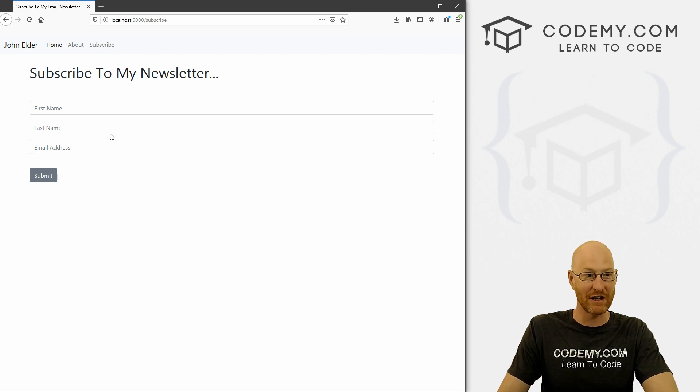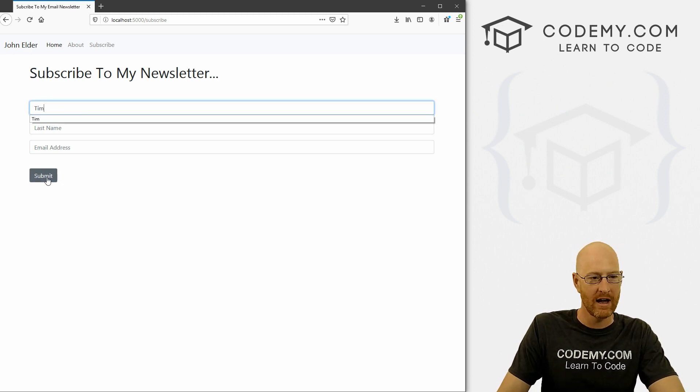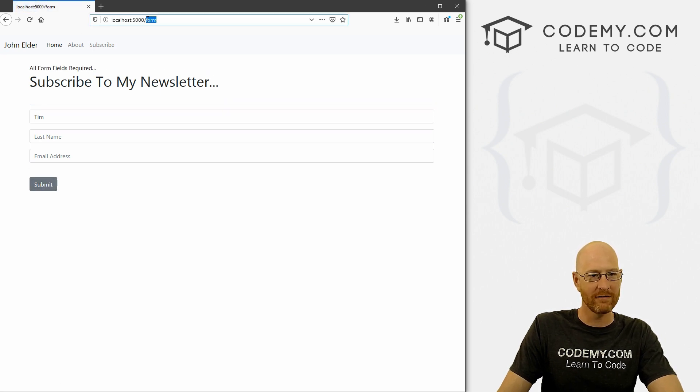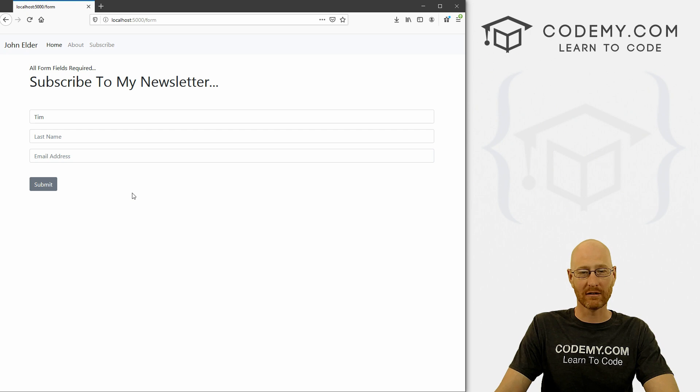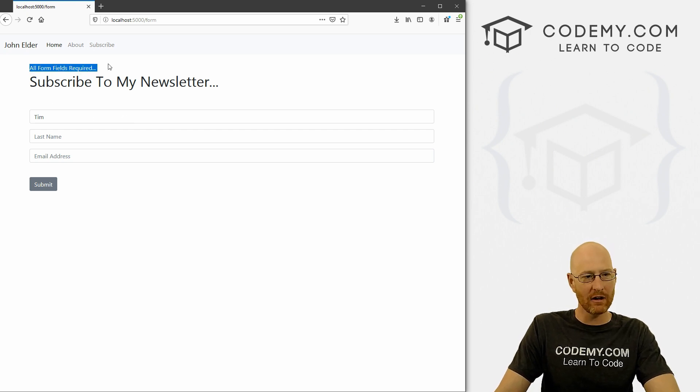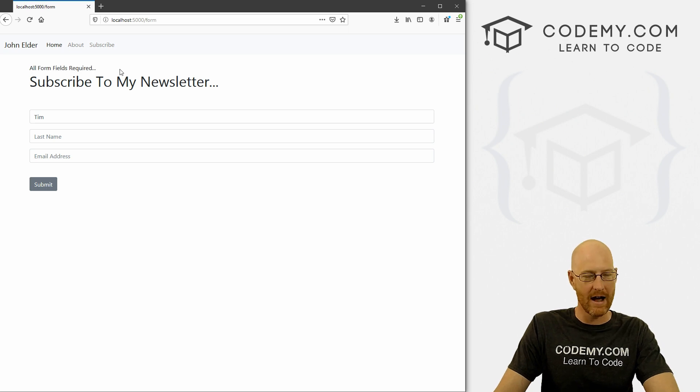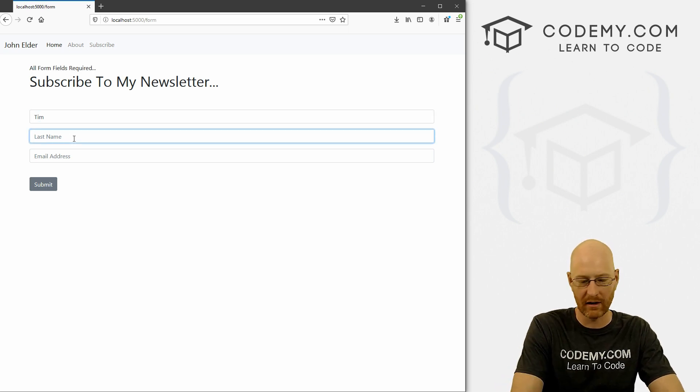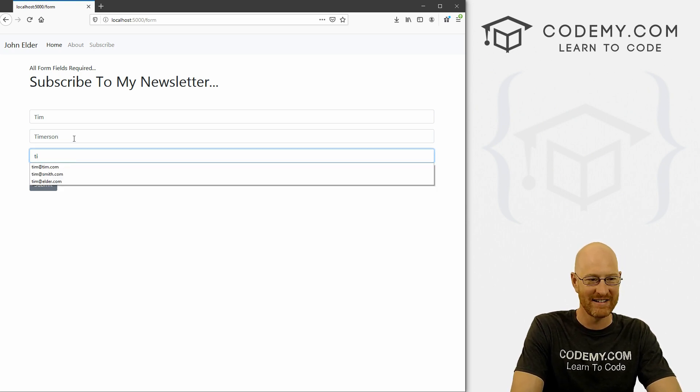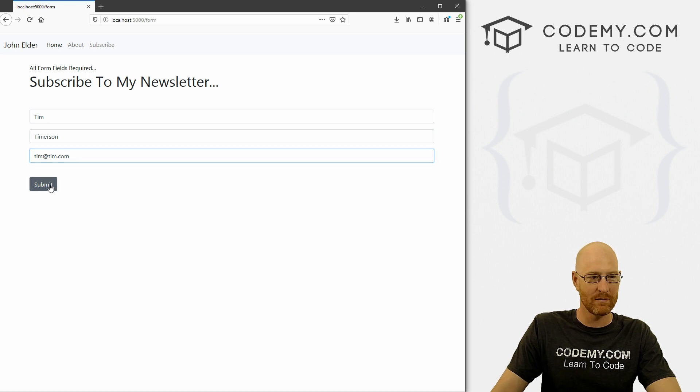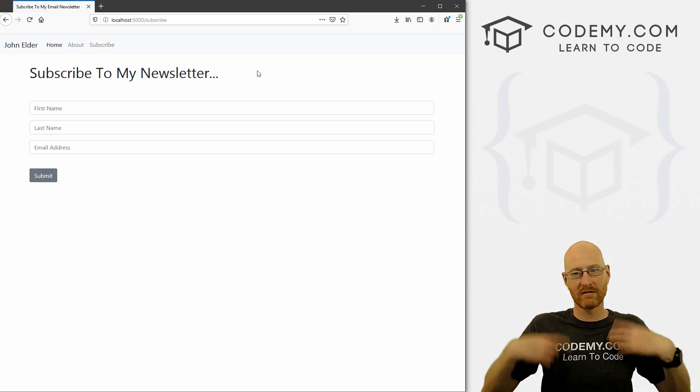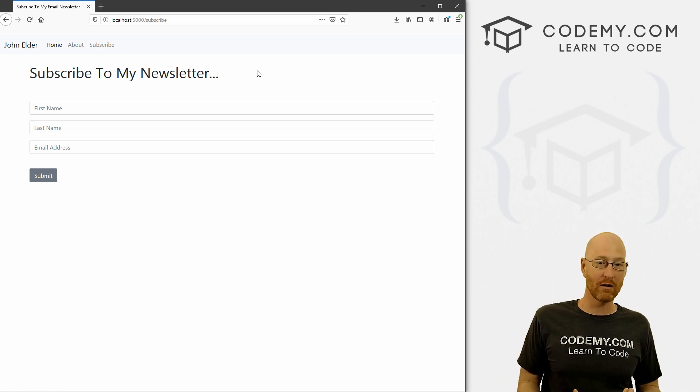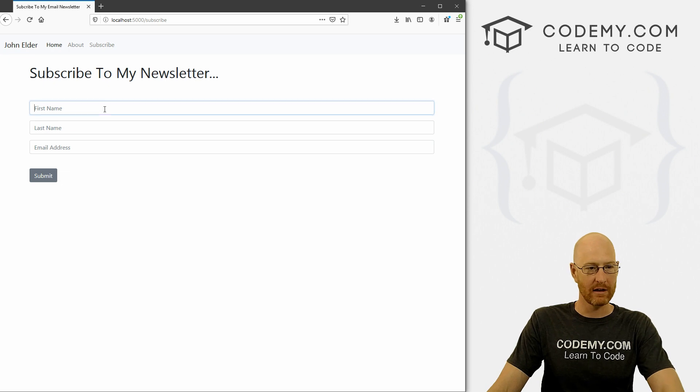And head back to our subscribe page, you'll notice there's no error message at the top because there hasn't been an error generated yet. So let's put first name Tim. And let's submit this thing. And now we're on form, we're on our form page. But we're rendering the subscribe HTML page, right. So that's interesting. And we get our all form fields required error message, which is not that impressive. But now Tim has been put there. So we can go Tim Timerson, Tim at Tim.com. We could submit this, and boom, it worked.